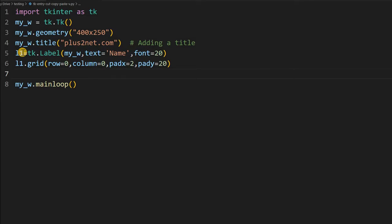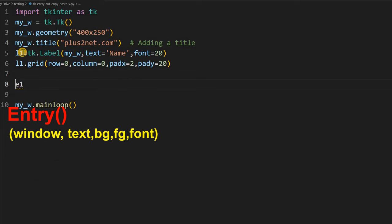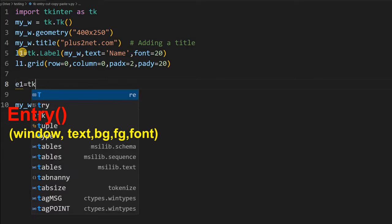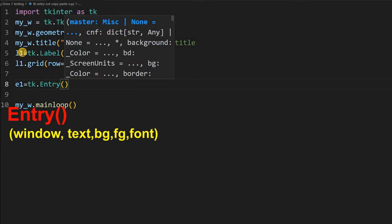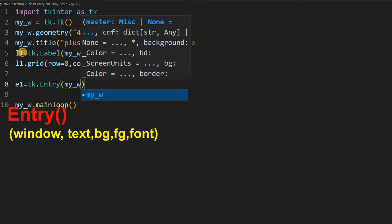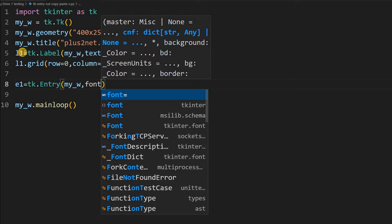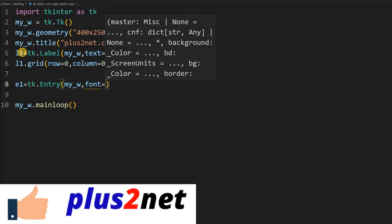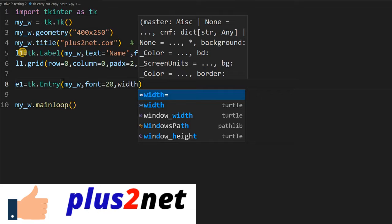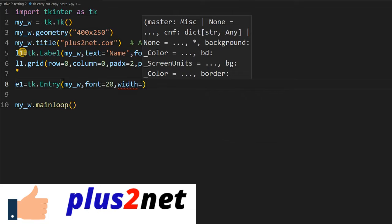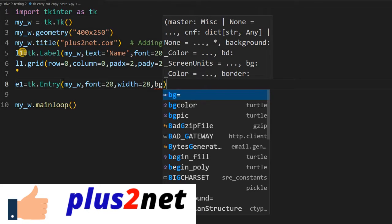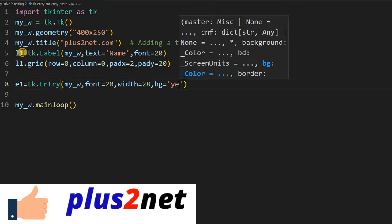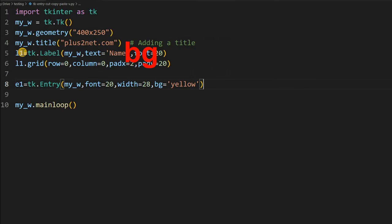To the right of this label will have our entry box where we will be entering the data which is to be cut, copy or paste. I am giving a name as e1. e1 = tk.Entry. I am giving again my parent window my_w. I do not want to write any text here, simply I will go for font=20, slightly bigger font and I am giving a bigger width also and some bg, so it will prominently appear. Background I am giving it as yellow.